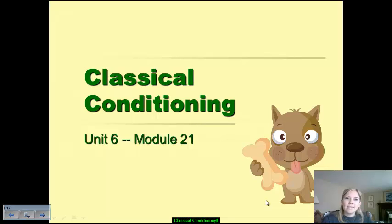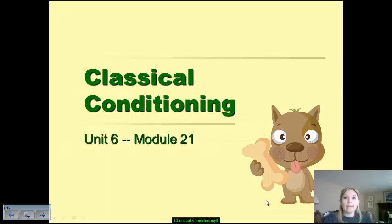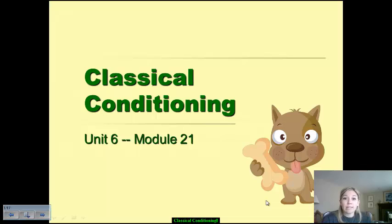Hi there everybody. This is our sixth unit that we're going to be moving through in AP Psychology. This is going to deal entirely with learning — how we learn, how we define learning, the ways in which we go about developing certain understandings of the world around us, and so that's what this unit is going to entail.